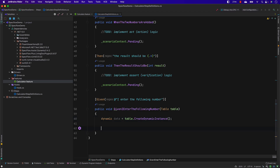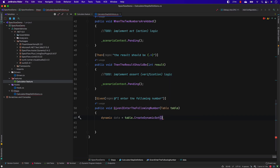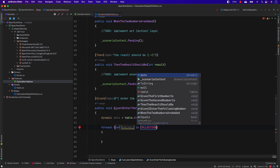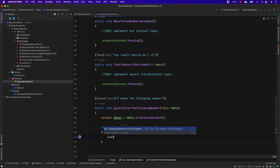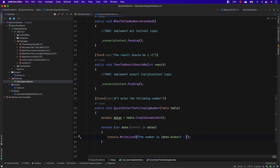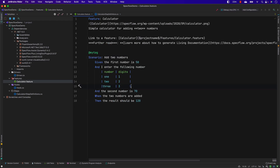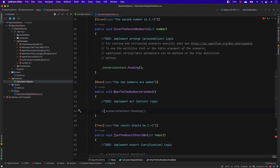I actually need 'CreateDynamicSet' rather than 'CreateDynamicInstance', and I'll do a foreach over the data — let's call it 'datas' — in the data, then do a Console.WriteLine of the numbers: data.number and data.digit. That's what I have defined. I'll save this and remove the ScenarioPending calls since those aren't required.